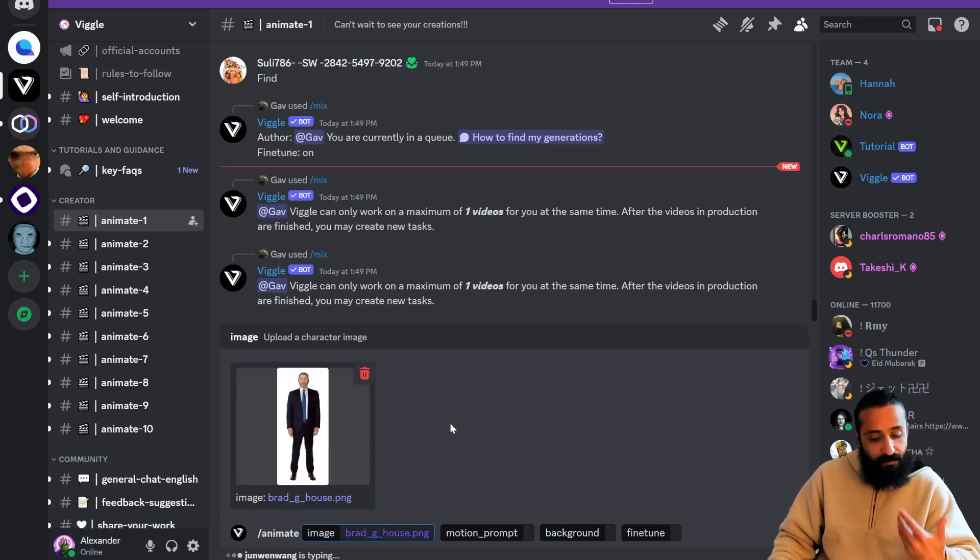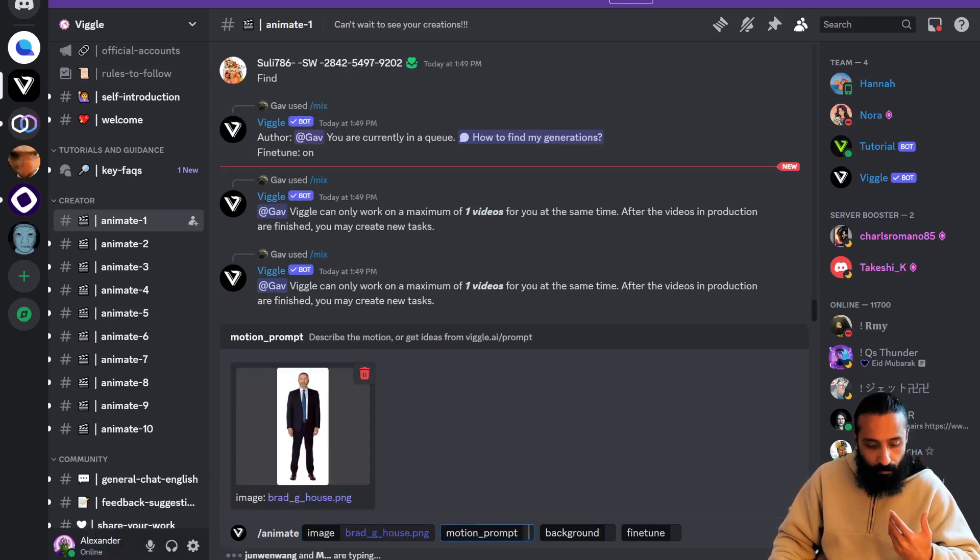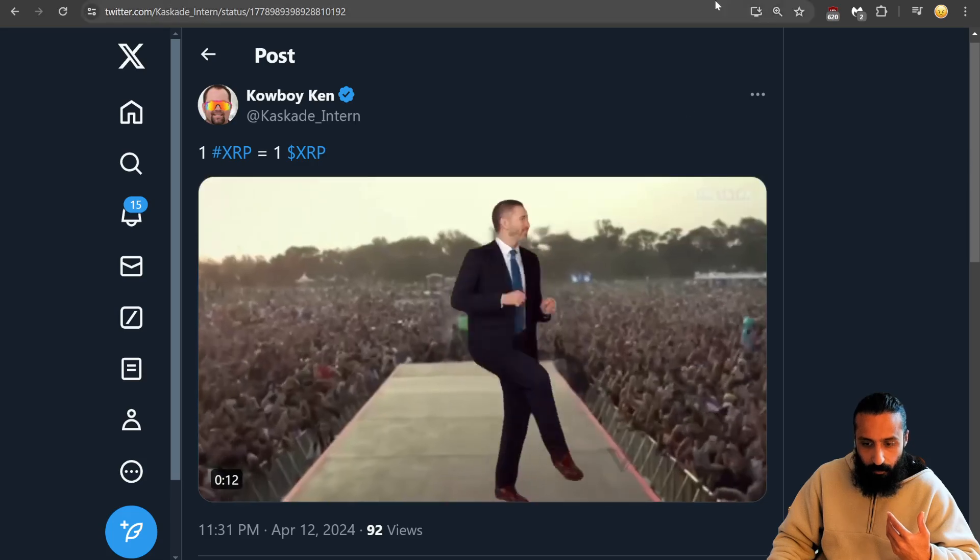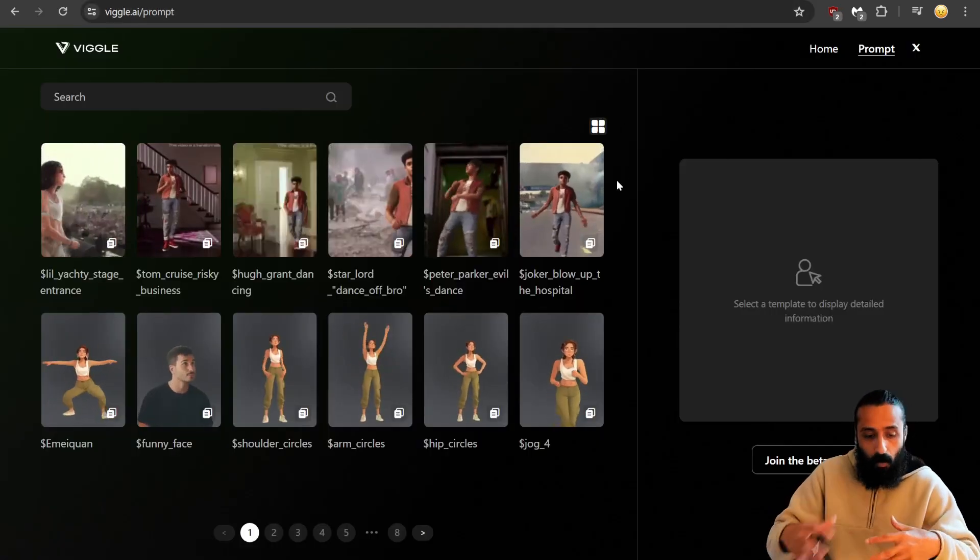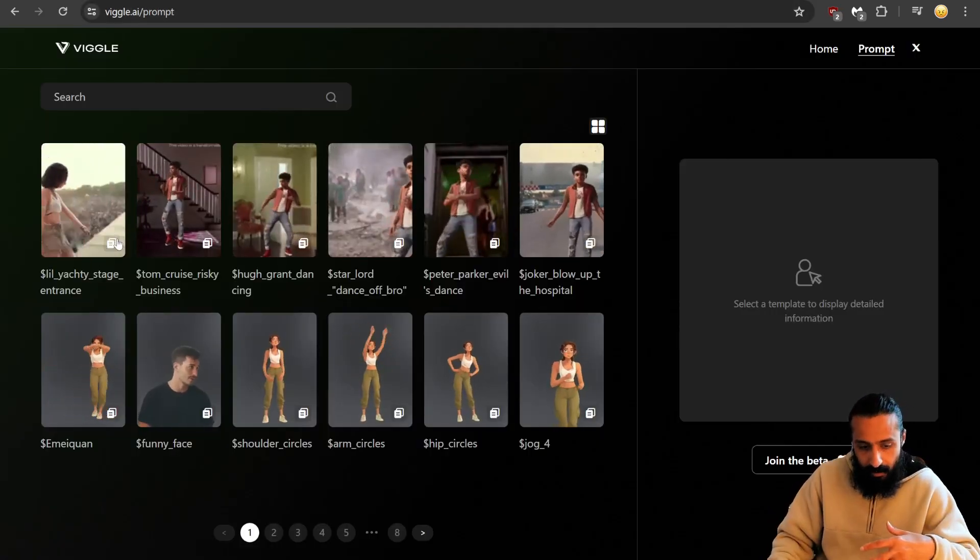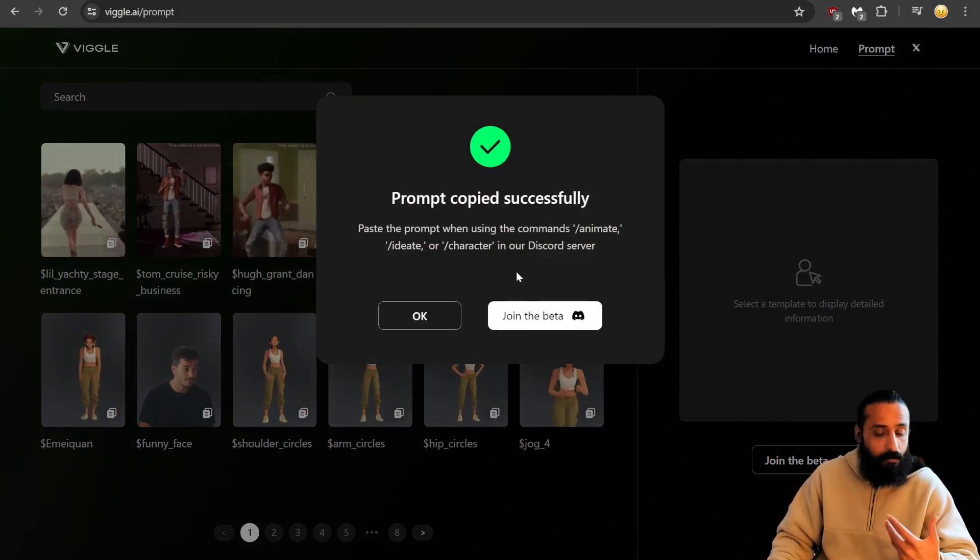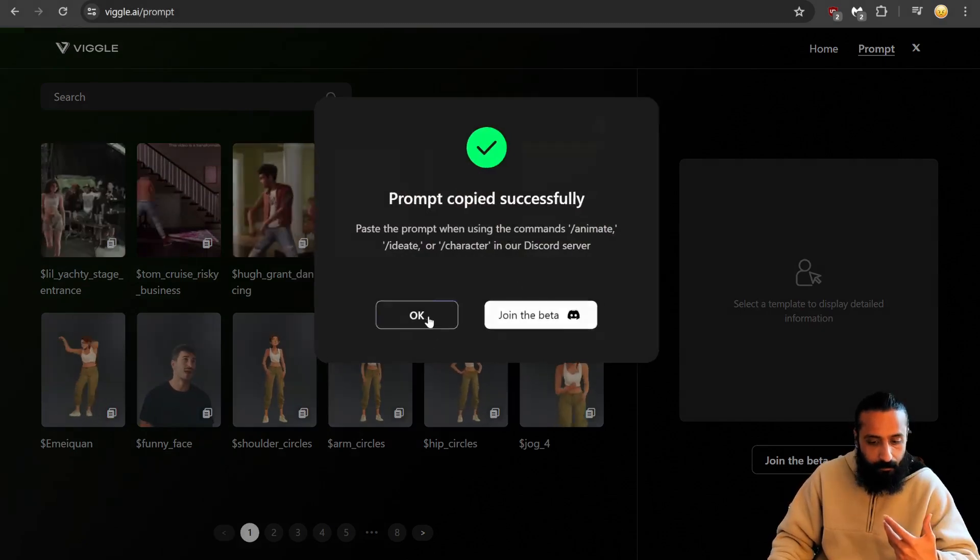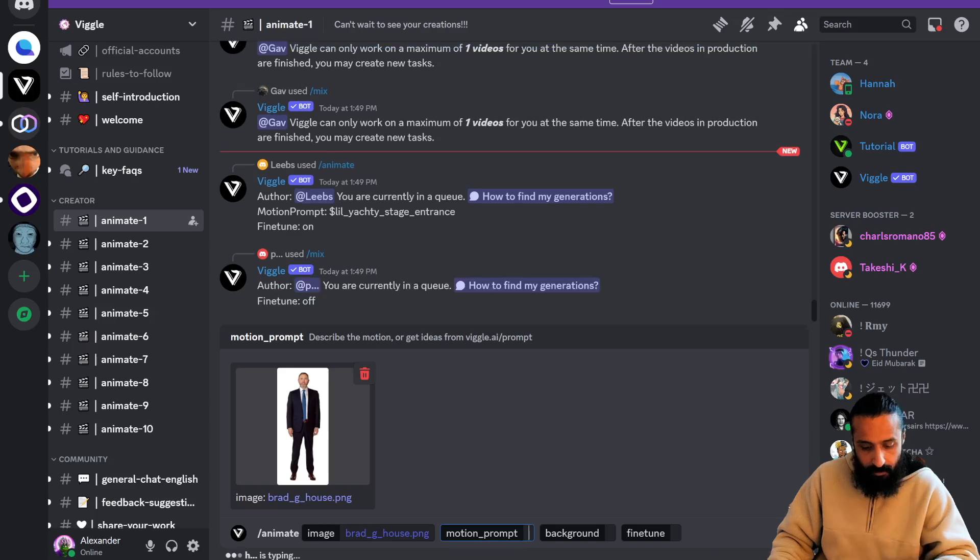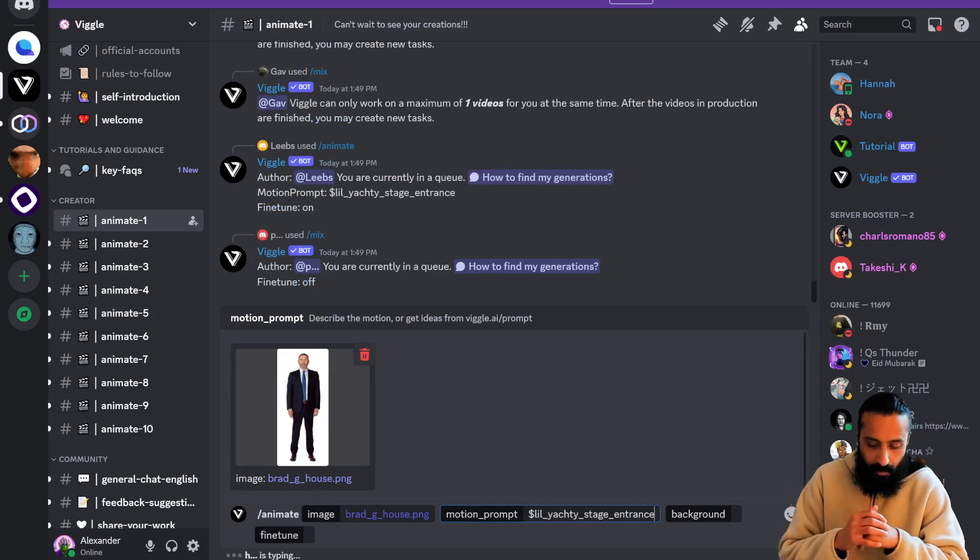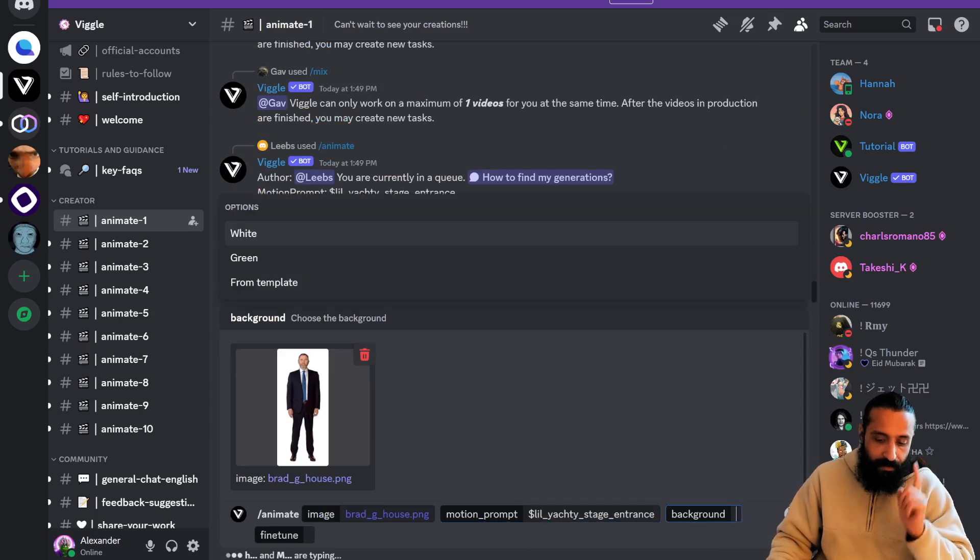We have the head to toe image. This is the prompt. Because I want Lil Yachty, I'm going to copy this one. It gets copied to the clipboard. Come back to Discord, Control V or Command V, paste it in.